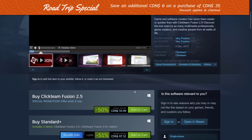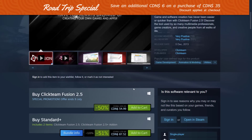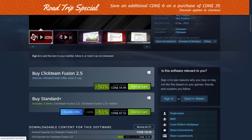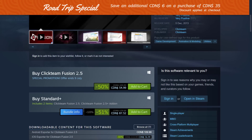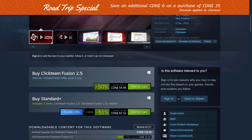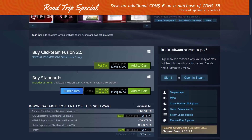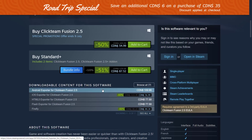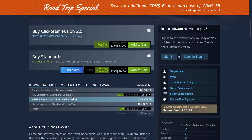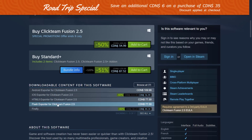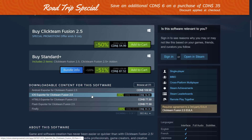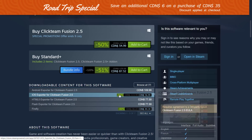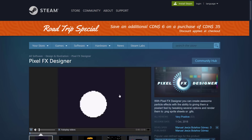Clickteam Fusion 2.5 has been around for a very long time and it's currently 50% off. Version 3.0 is supposed to be any day now — kind of like Leadworks, I don't know where it is. But if you want to get the 2.5 version, you can get it 50% off, and various different exporters such as the iOS exporter are also 50% off.